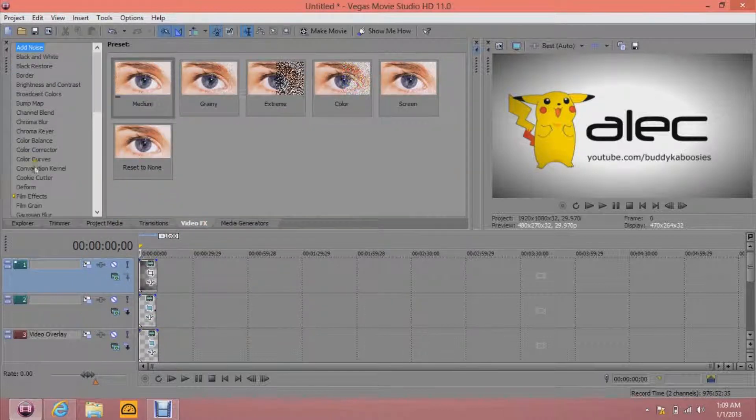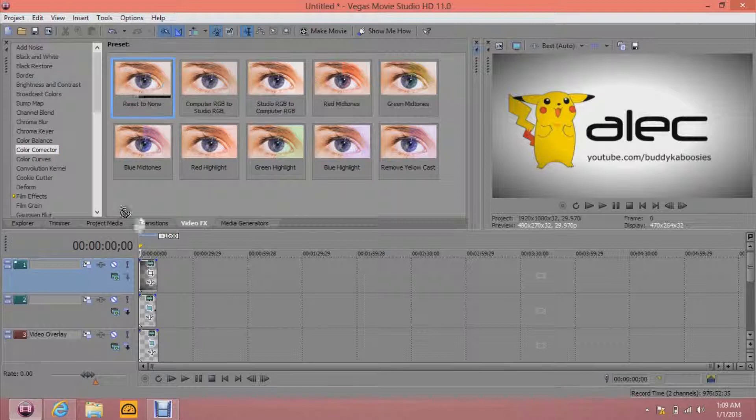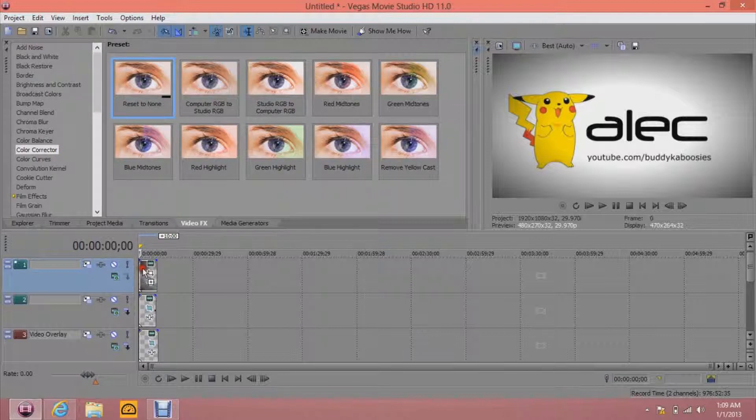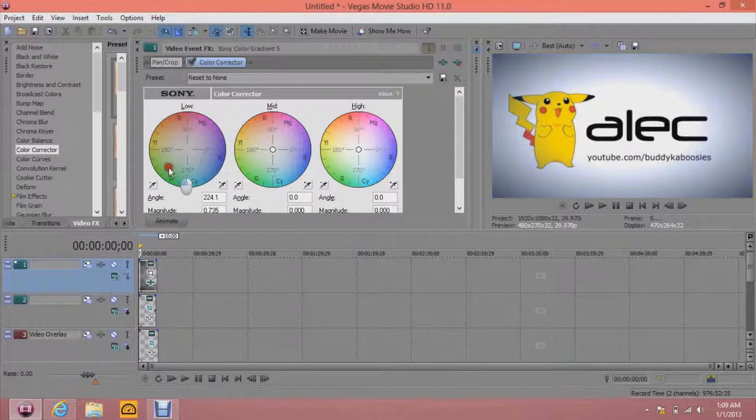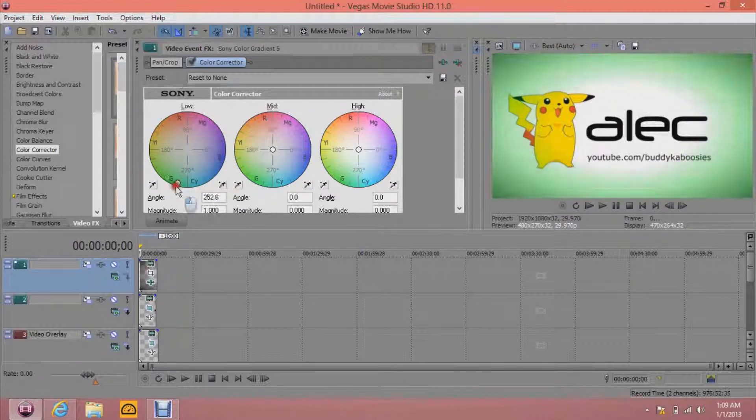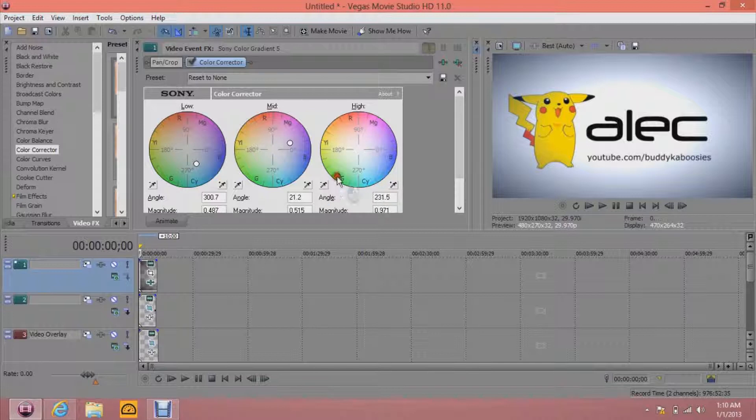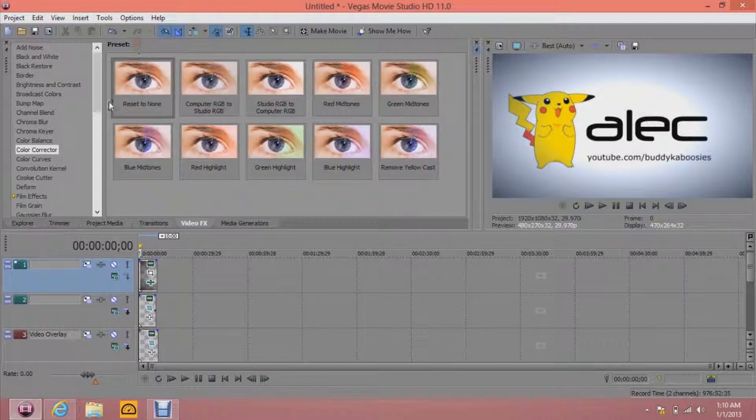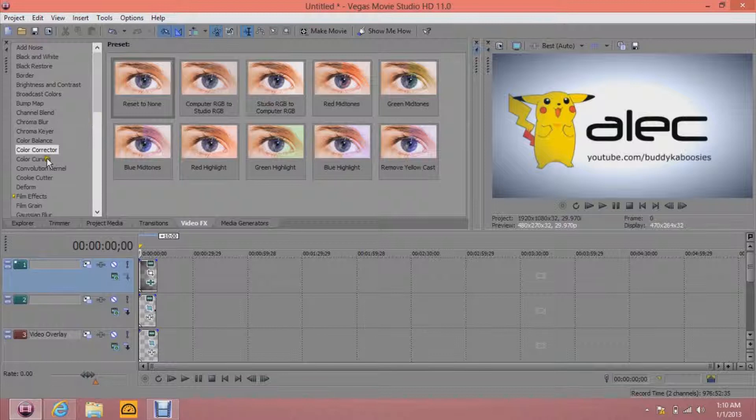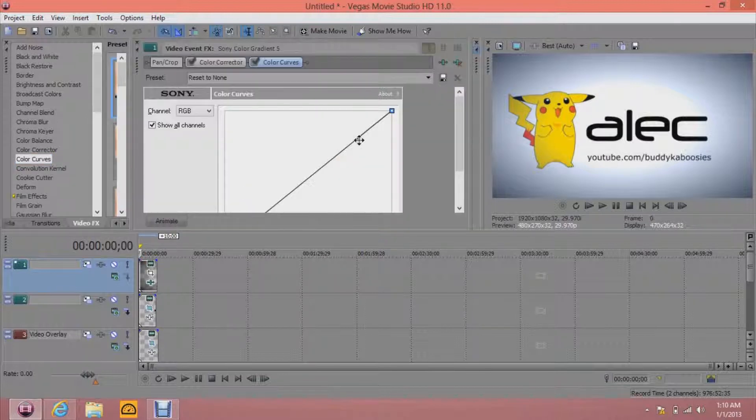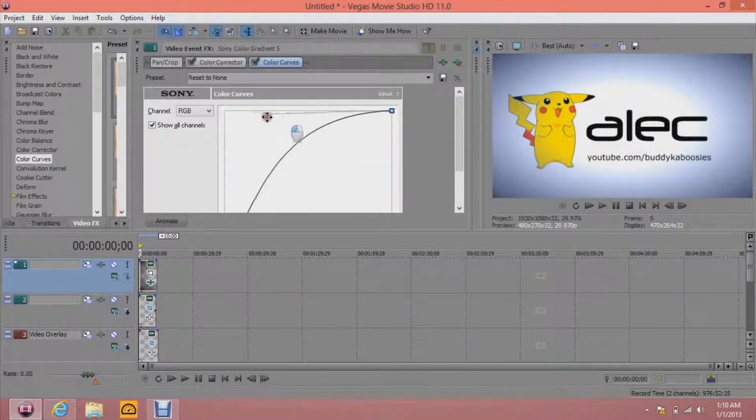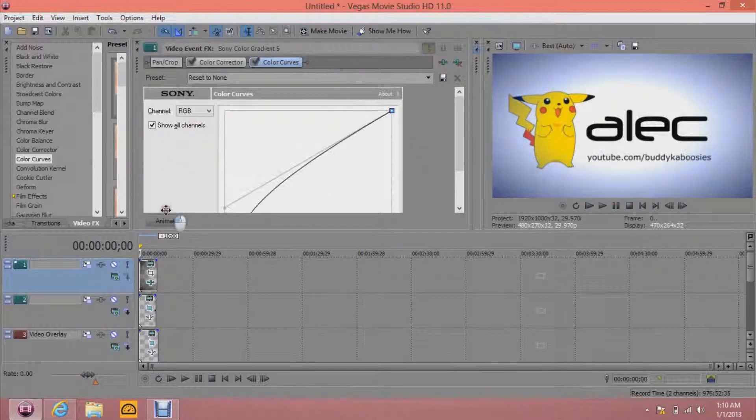But also I like to go to Color Corrector. Add it to the top layer. And then kind of find a color you want. I like this. You can't really... You can't see these at all. So you don't need to worry about that. Color Curves. You can do that too. Me, I don't think I used it.